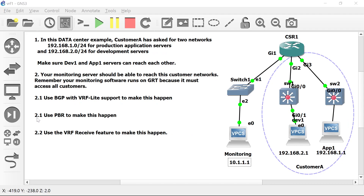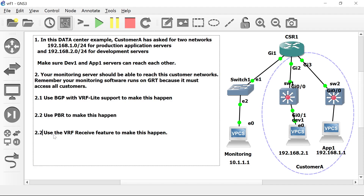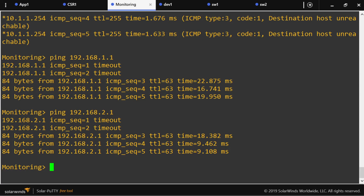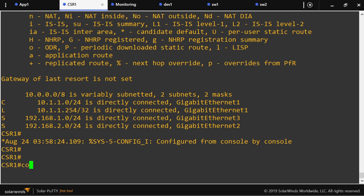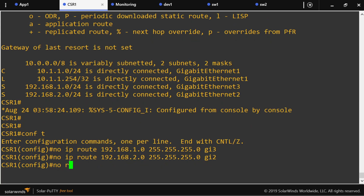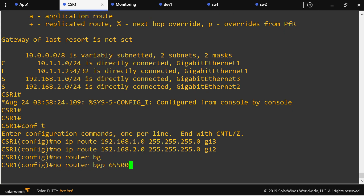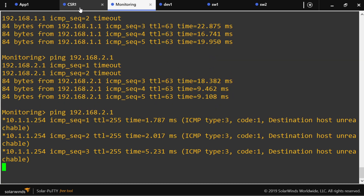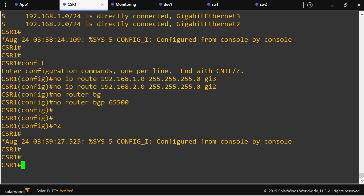Let's go to action item 2.2 — use policy-based routing to make this happen. I'm going to delete what I just did and delete these static routes as well, just to make a point. They should be unreachable now. So I'm going to configure policy-based routing.